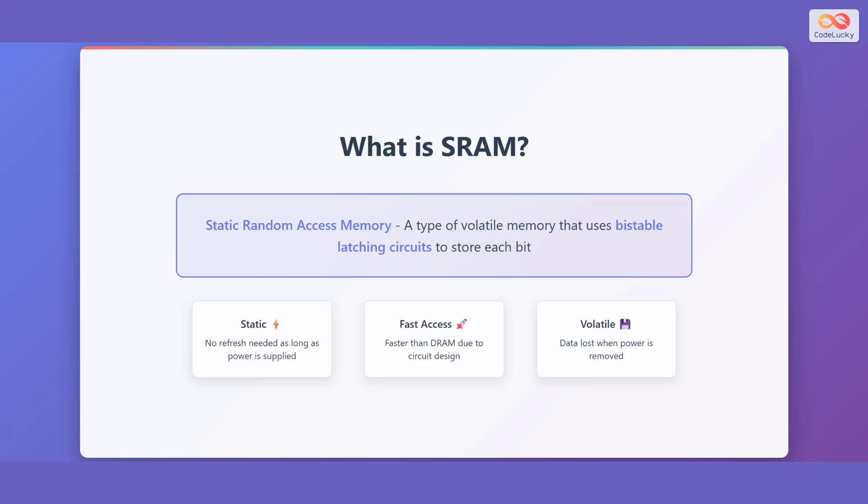Let's break down the key points. First, it's static, meaning it doesn't need to be refreshed as long as power is supplied. Second, it offers fast access, even faster than Dynamic Random Access Memory, or DRAM, due to its circuit design. Finally, it's volatile, so data is lost when the power is removed.